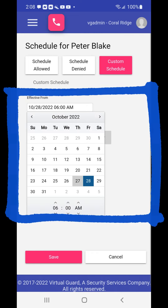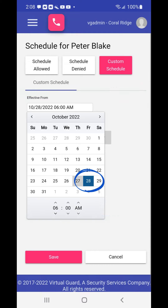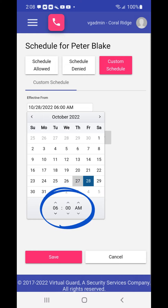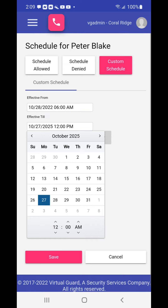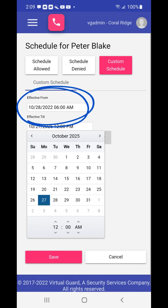A drop-down menu will appear with a calendar and time. Choose the effective from date from the calendar and use the arrows above the hours, minutes, and am/pm to choose the effective from time. Your new effective from date and time will show on the screen.